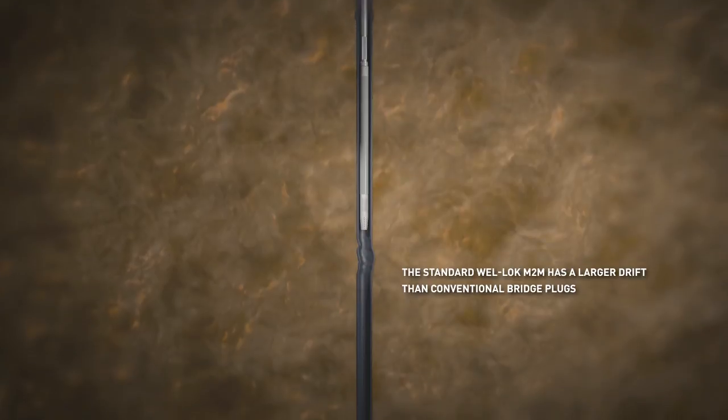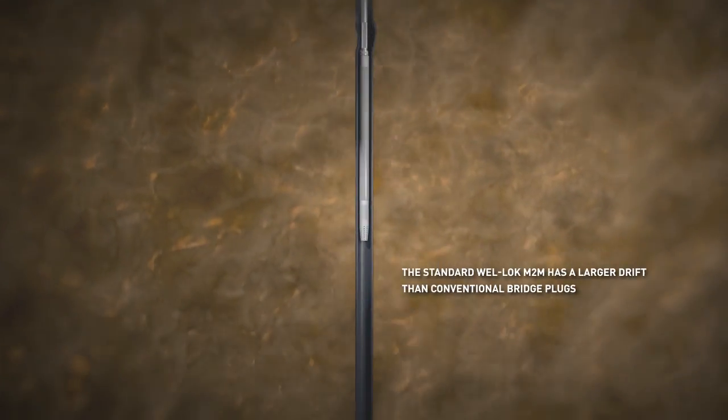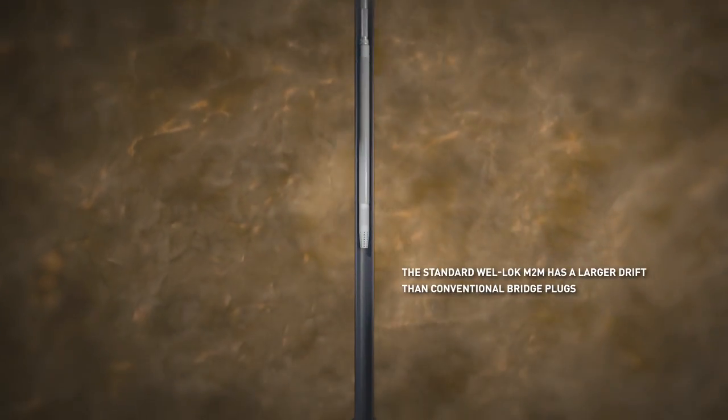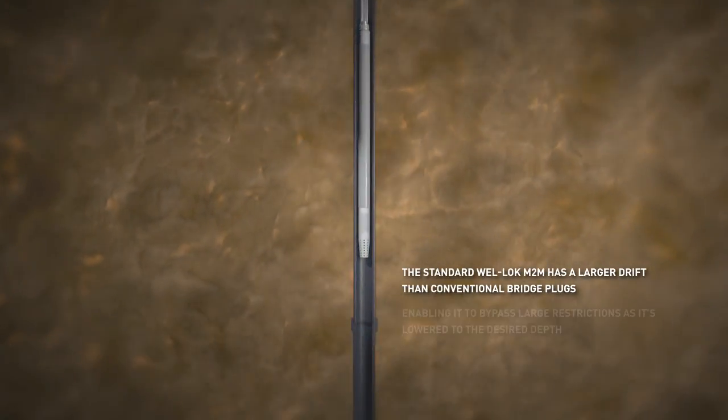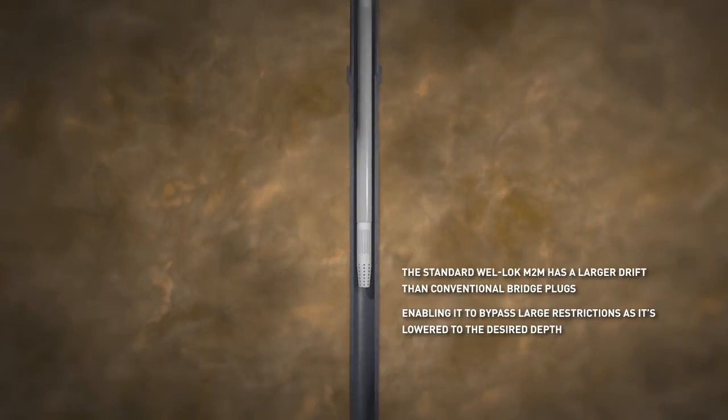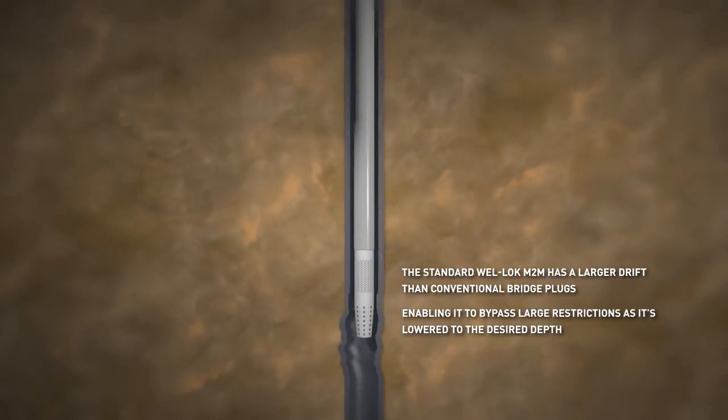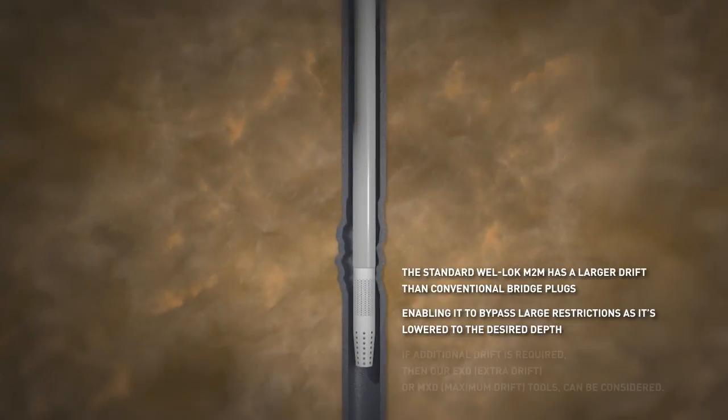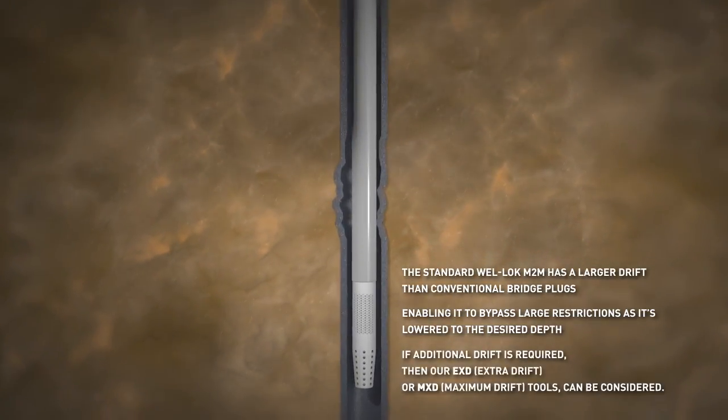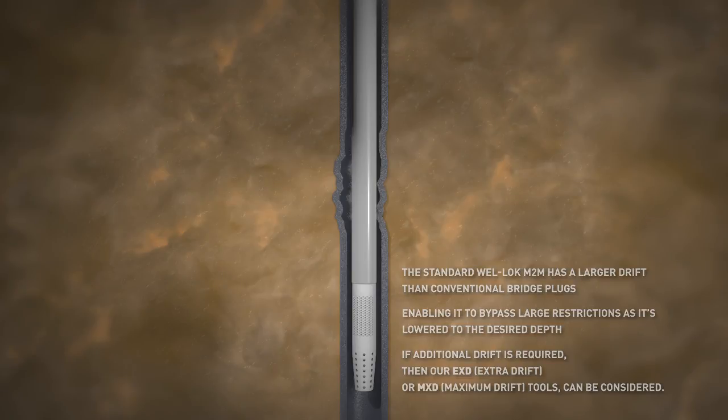The standard Well-Lock M2M tool has a larger drift than conventional bridge plugs, enabling it to bypass restrictions as it's lowered to the desired depth. If additional drift is required, then our EXD, Extra Drift, or MXD, Maximum Drift tools can be considered.